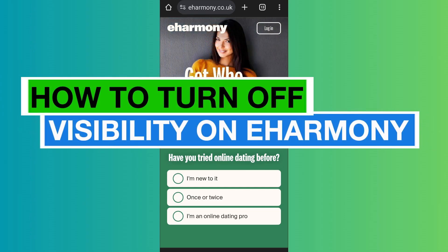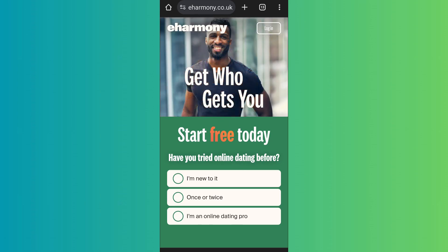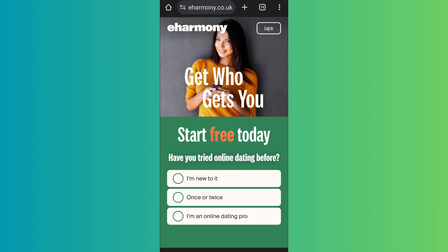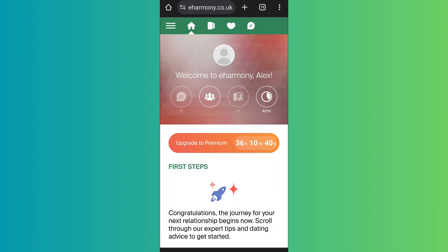How to turn off visibility on eHarmony. Hello everyone, welcome back to App Tutorial. In this video I will show you how you can turn off visibility on eHarmony. So let's start — first of all, open eHarmony and log into your account. You can use either the app or the website version of the platform. I'll be using the website version.